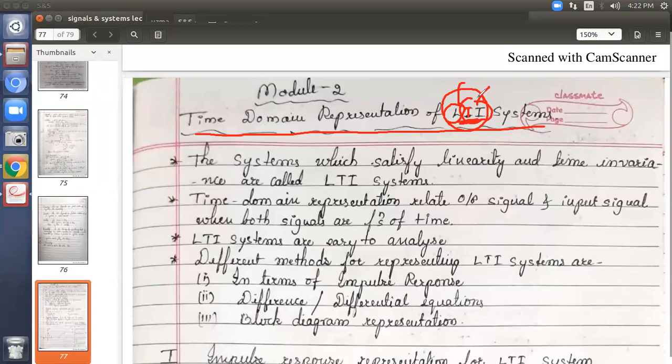The system should be linear, meaning the law of superposition should hold good. If the input is a sum of inputs x1 plus x2 plus x3, the output will also be y1 plus y2 plus y3. For time invariance, if you shift your input by some amount T0 or N0, the output y will also get shifted by the same amount N0 or T0. These two properties should hold good for a system.